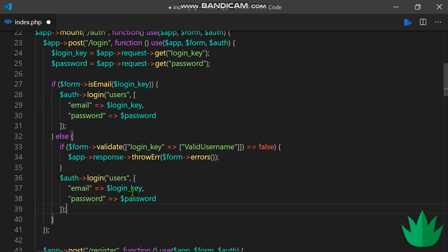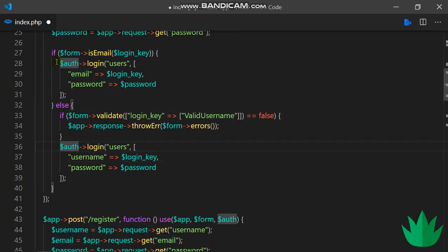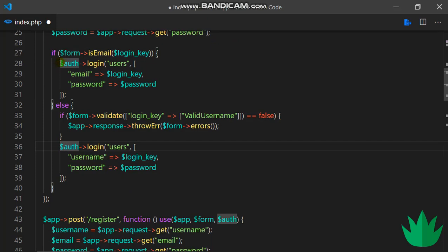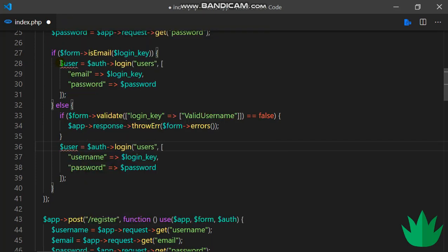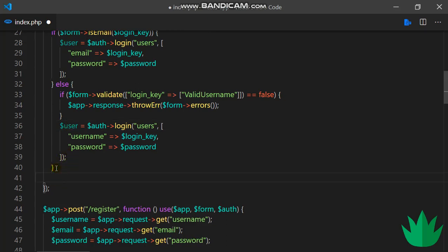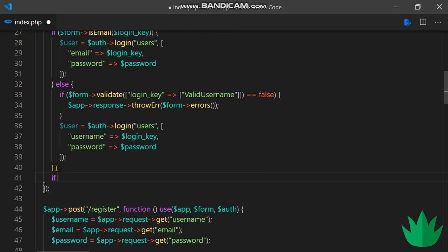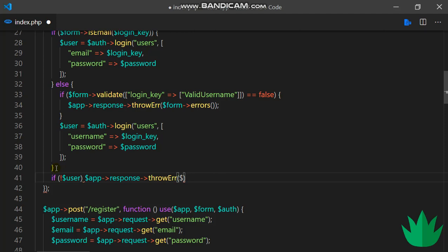A successful login is supposed to return a user which we can save in the user variable like this. So outside this if-else block, I can write some simple validation like if not user, or if user equals false, then app response, response throw error, and that should be auth errors like this.